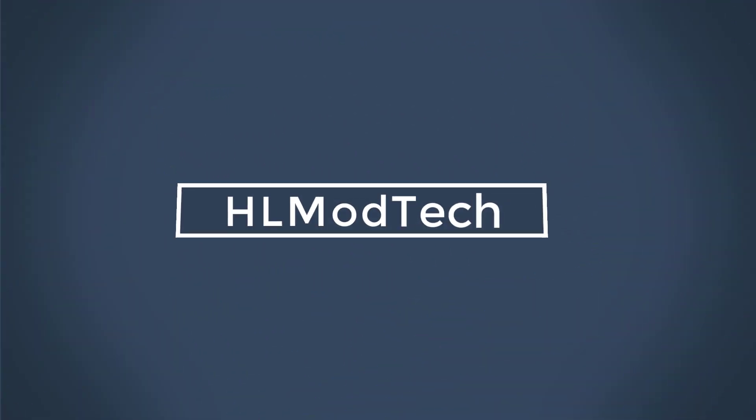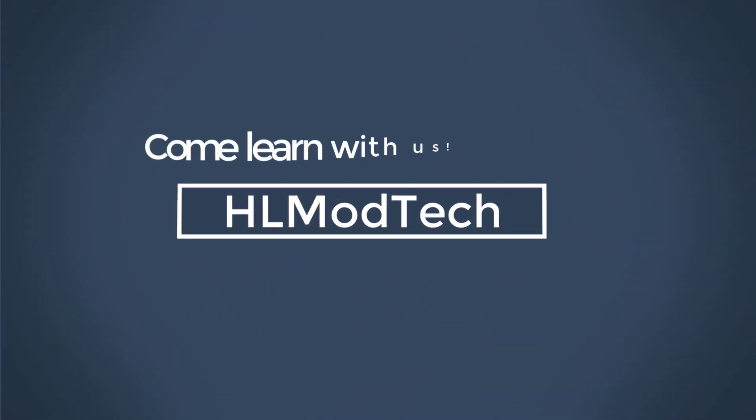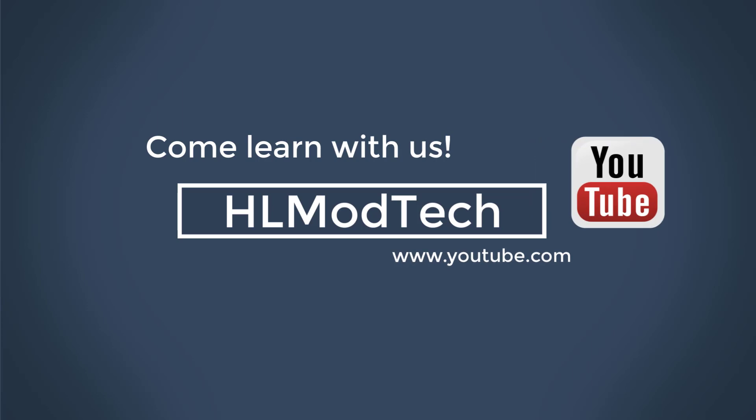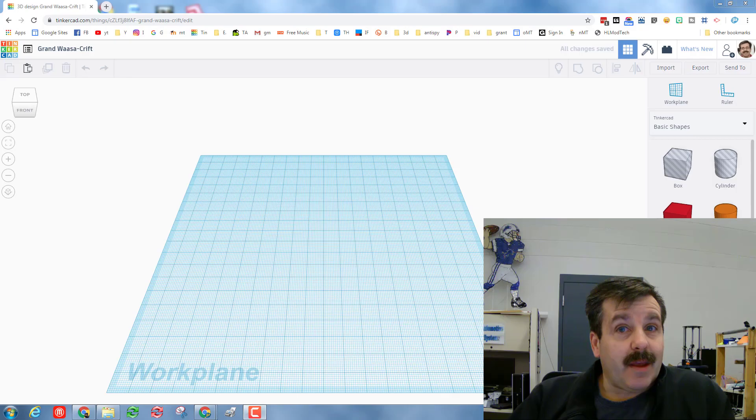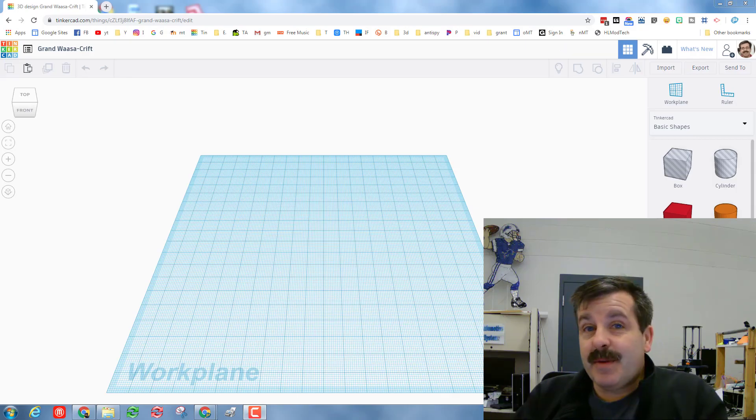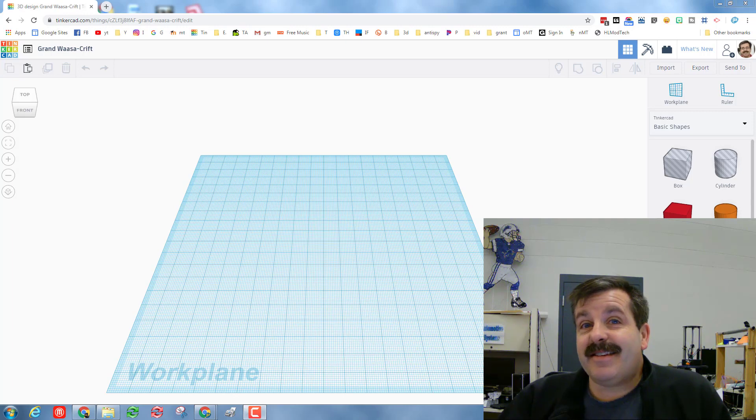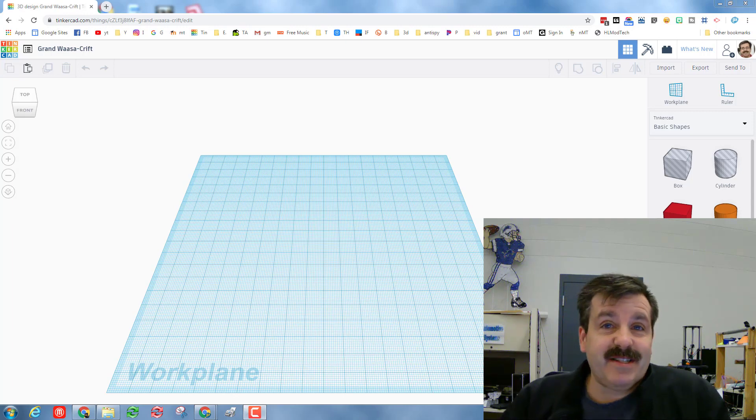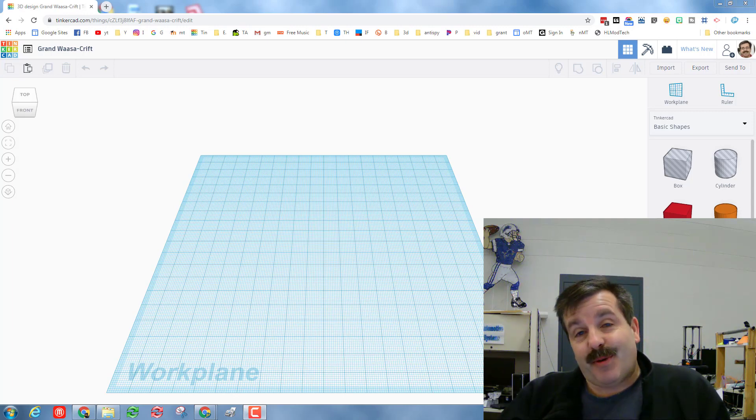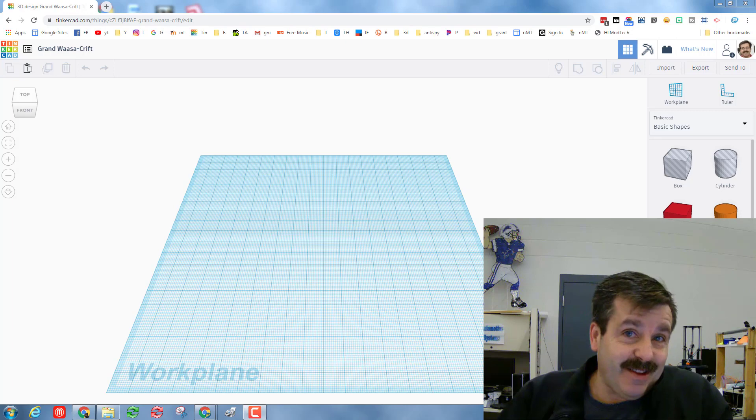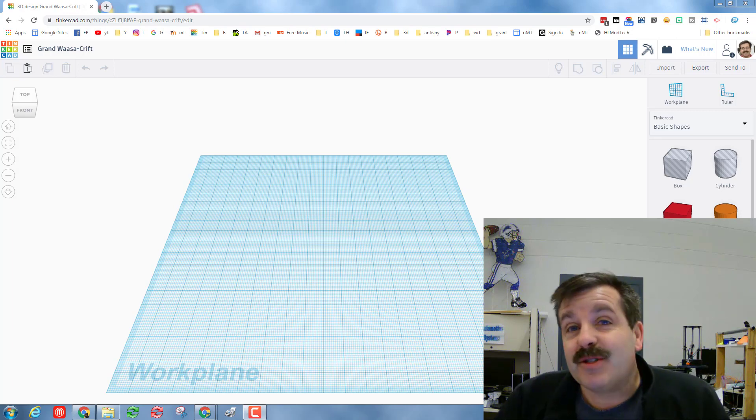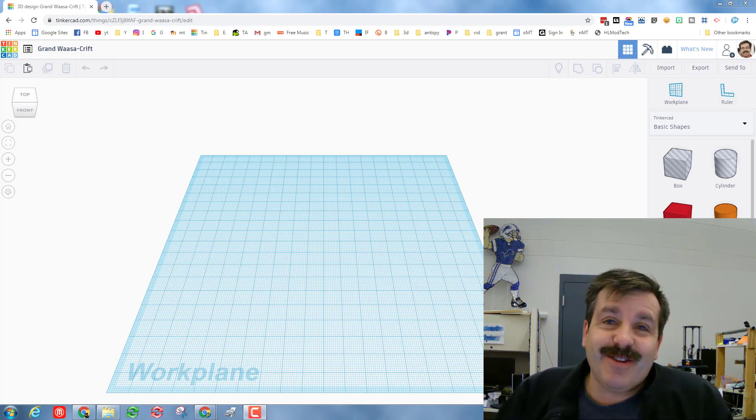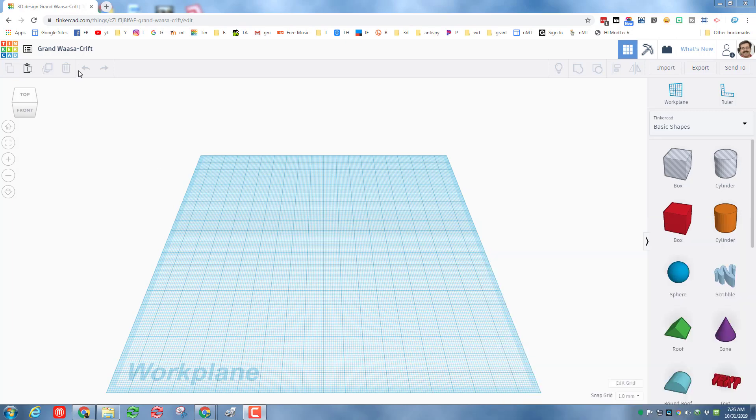Hey there friends, it is me hlmodtech and it is spooky season, so I thought I'd give you one last super quick lesson that's pretty darn fun in TinkerCAD. So my friends, let's get cracking.